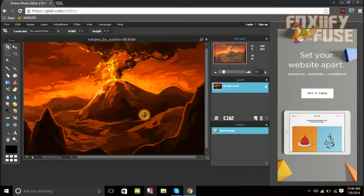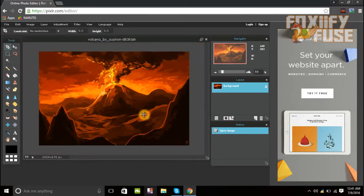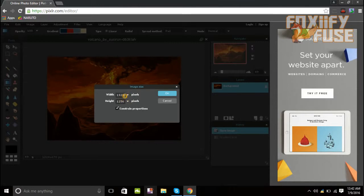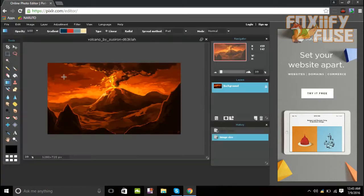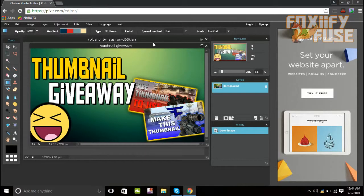I have the volcanoes image — it doesn't really represent what I post on my channel, but it looks pretty good as a background. You really want to resize this to 1280 by 720, so go ahead and do that to get a blank rectangle so you can put your video in it.